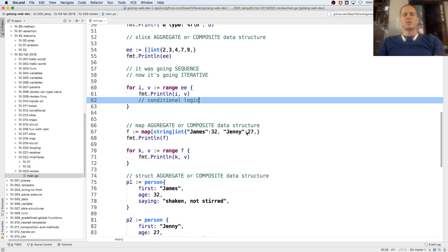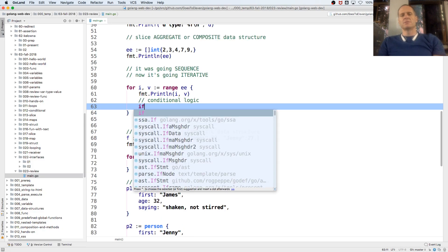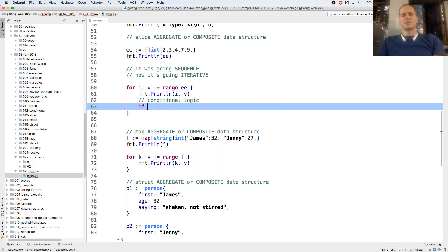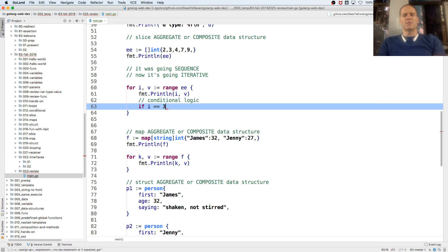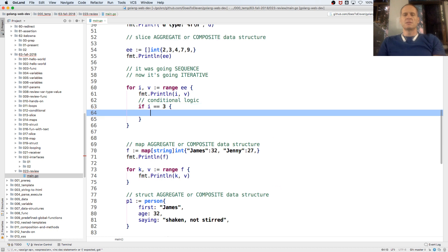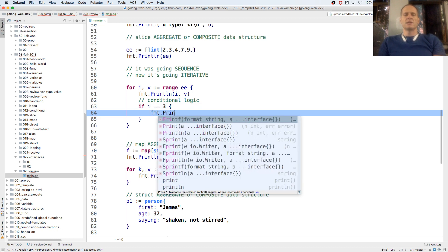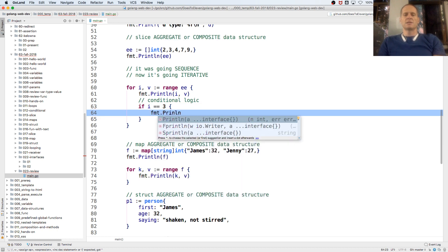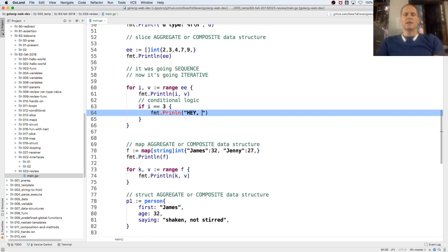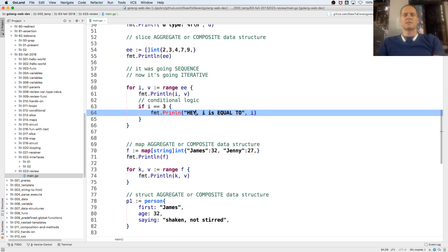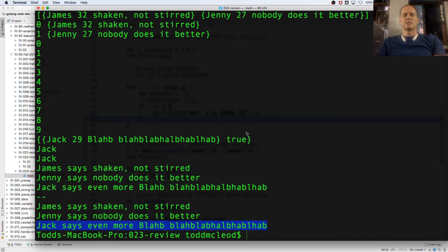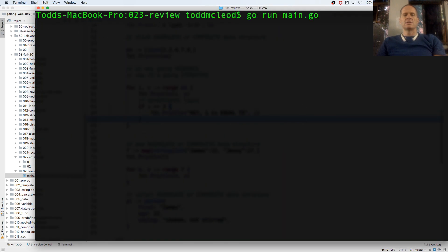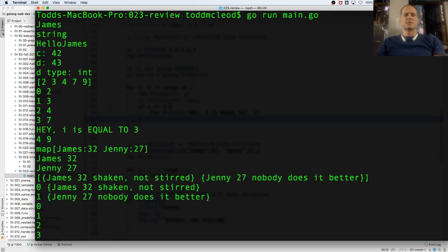So conditional would be like if i is equal to, I don't know, i's got three, four, five values. So if i is equal to three, if i is equal to three, fmt.Println hey, i is equal to i. Subconditional, hey, i is equal to three.